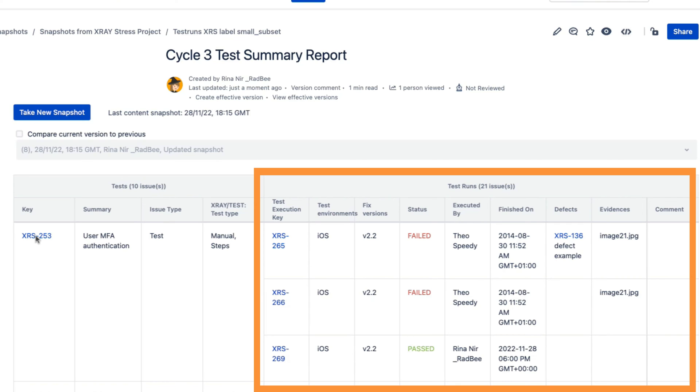When configuring a Jira snapshot report, you have full control of which fields are included.